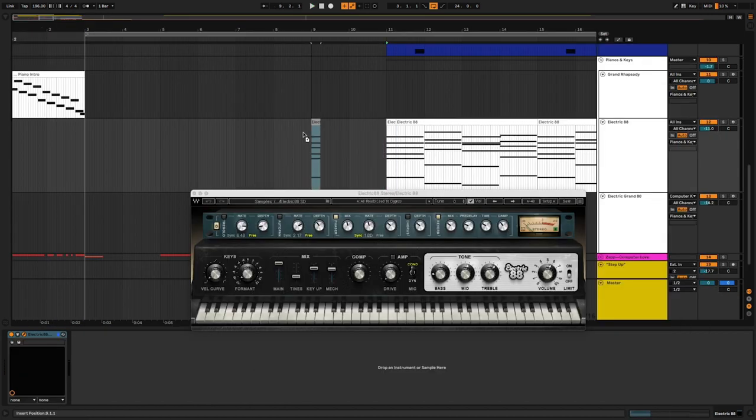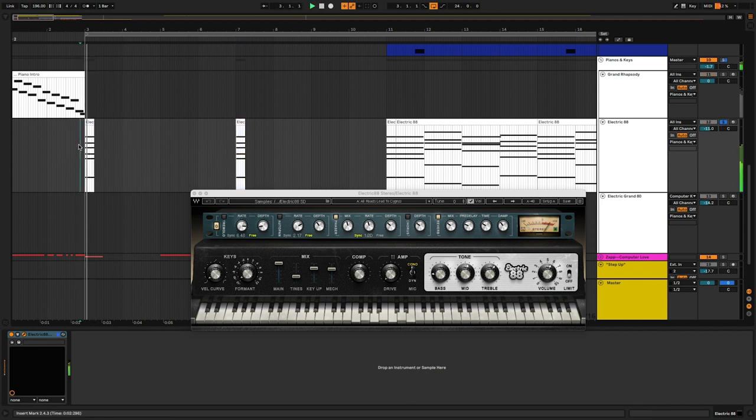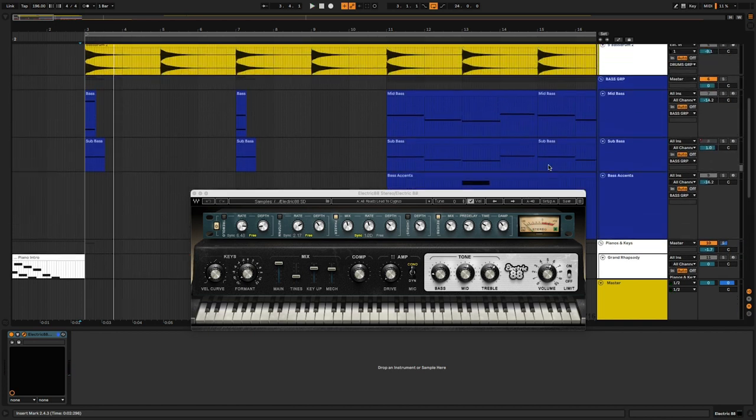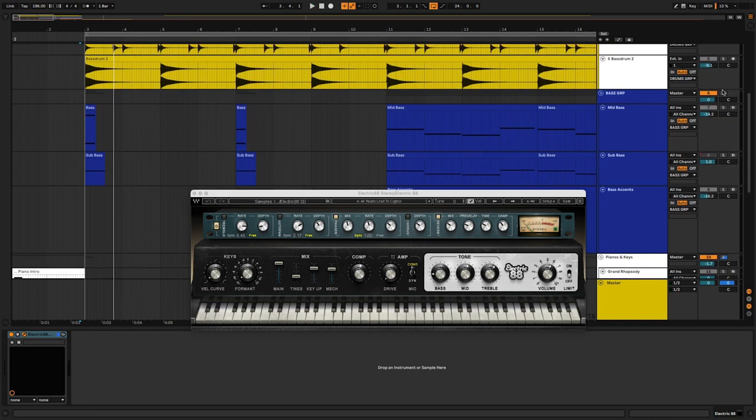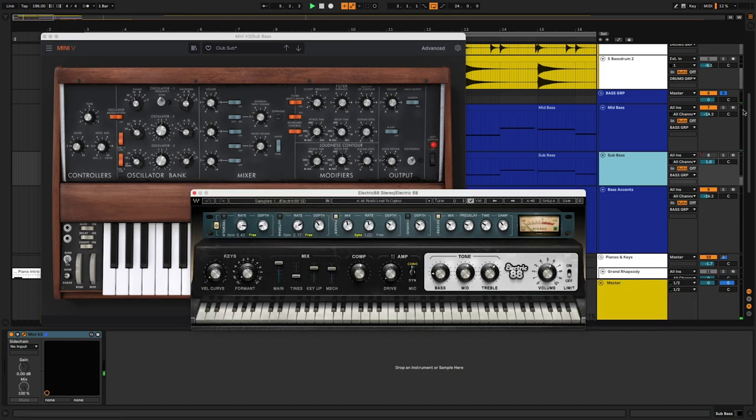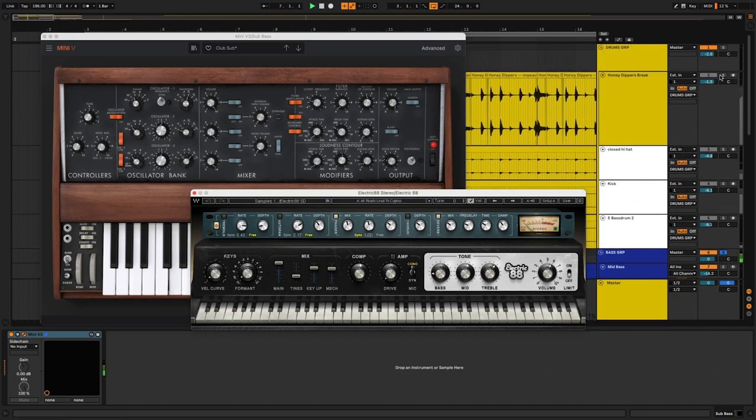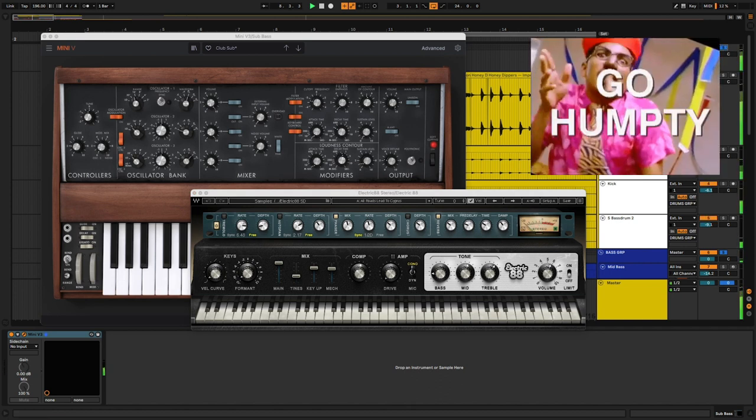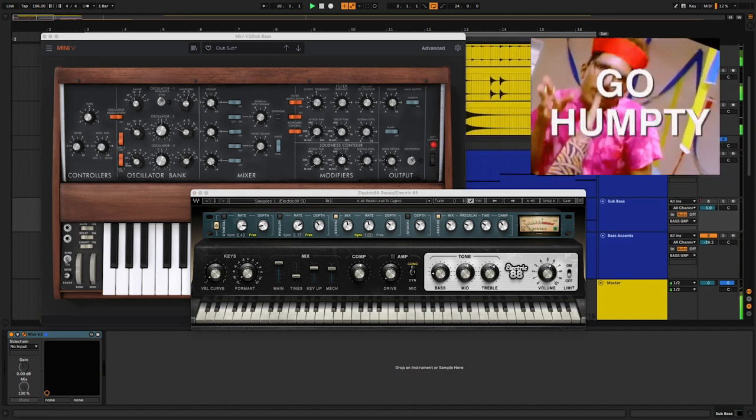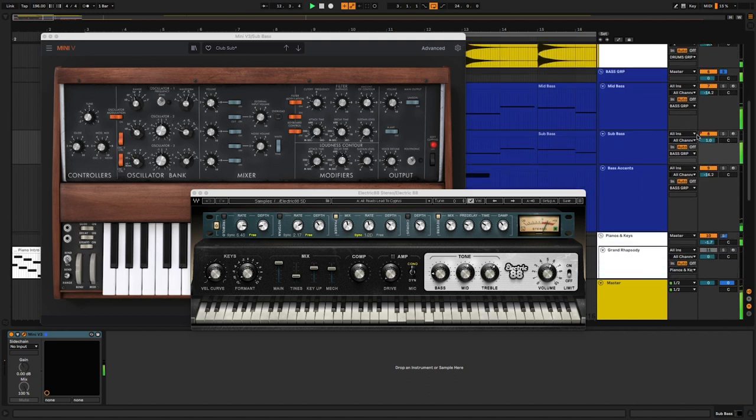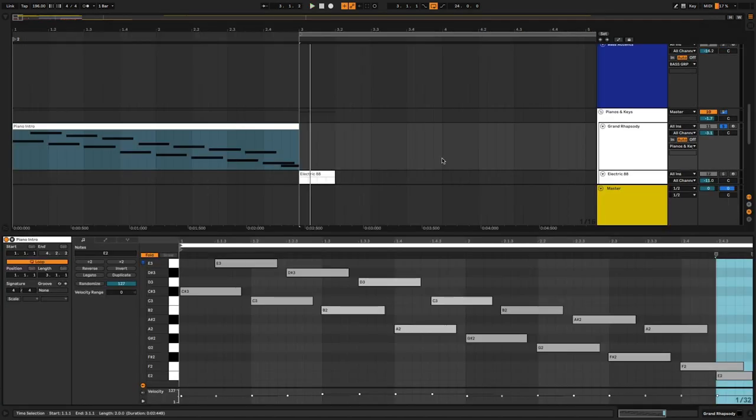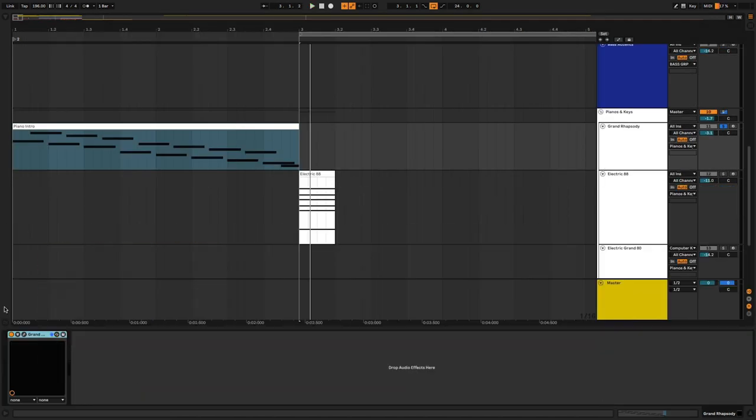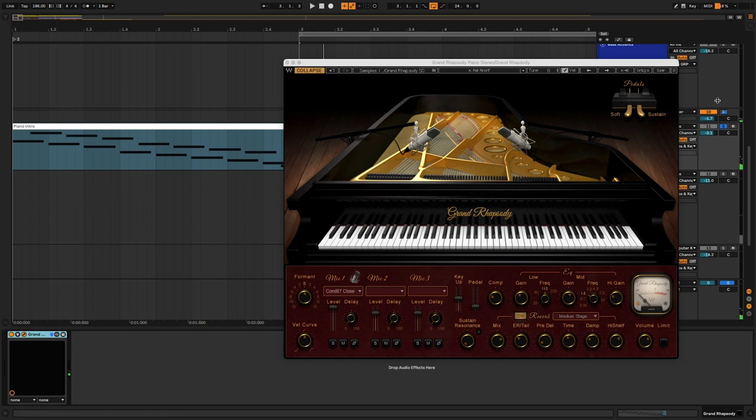So for the intro, it's got those chord hits in there. So we're just going to take the very first chord of the Electric 88. Drag that over. And then the first note of the mid and sub bass, I'm going to drag those over too. And we get this. The last thing with the keys is, of course, that run in the beginning. Sounds like a real piano is used on the original track. So we're going to use the Grand Rhapsody for that. Put that with the other keys, drum and bass.